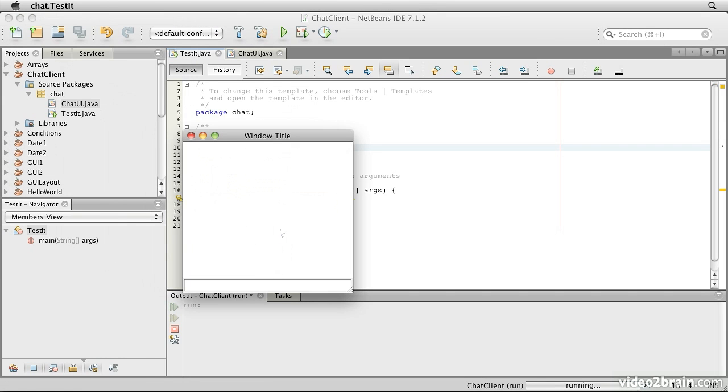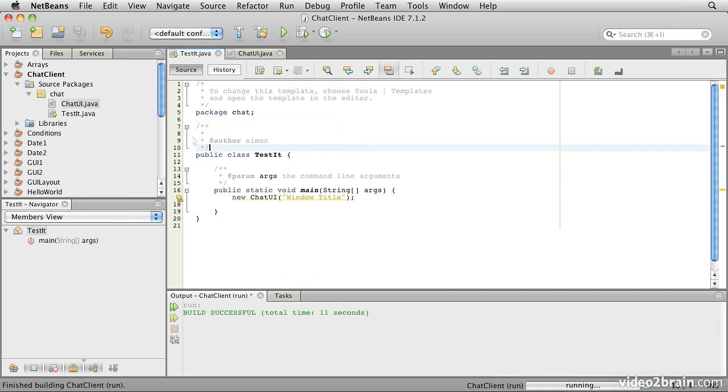Now we should find that we can't type in there. I'm bashing keys and nothing's happening, but we can still type in there. So that looks rather better. So there we have it.